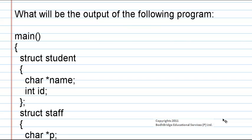What will be the output of the following program? In the main function two structures are defined. The first one is structure student in which the members are name and id.